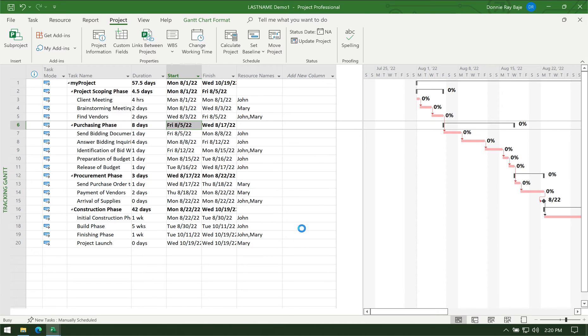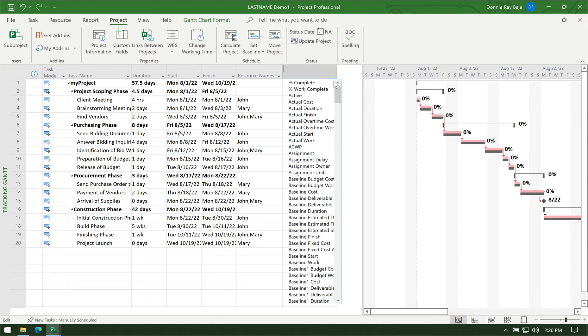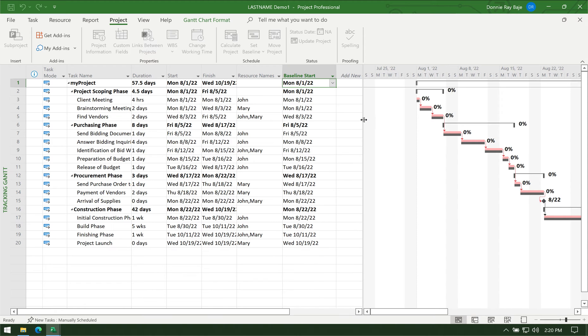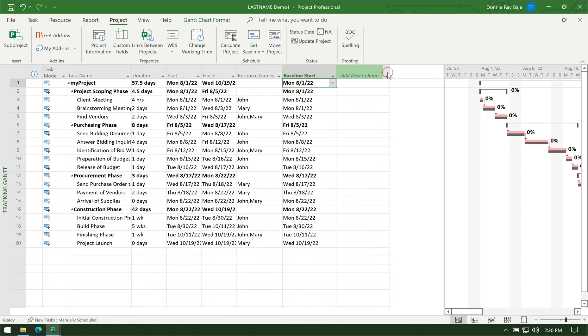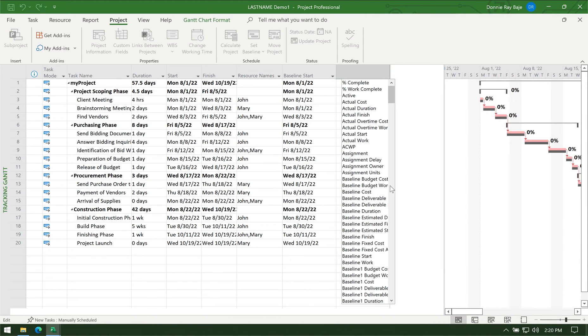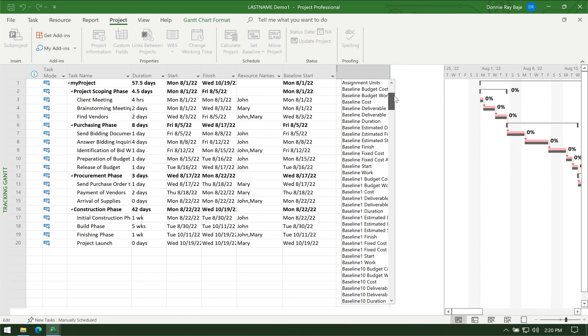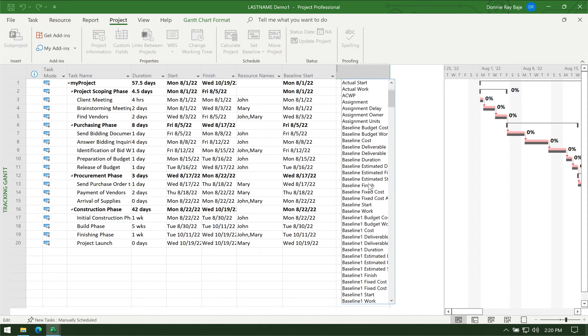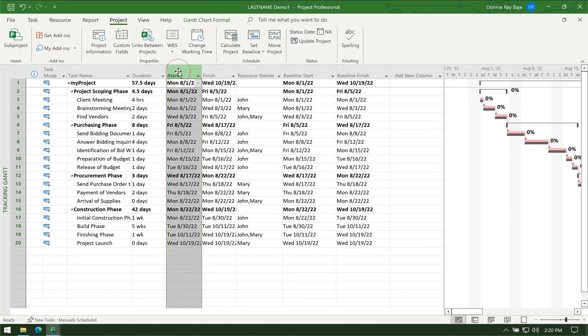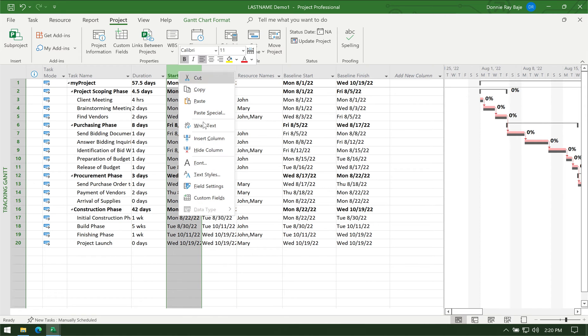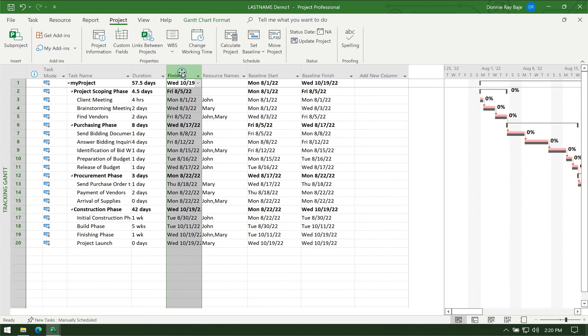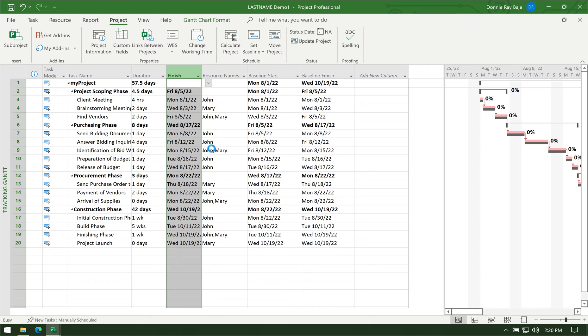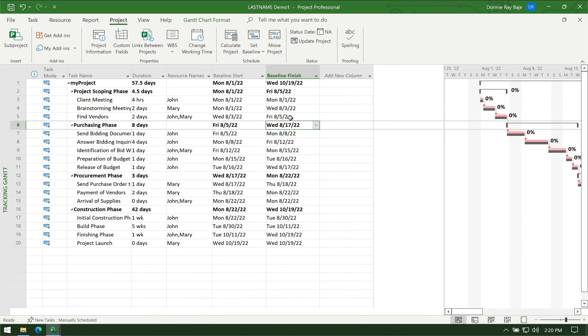From there I can now see that when I add new columns, the baseline start and the baseline finish will pick up the data that I've entered in my start and finish columns, which I do not need anymore. I can hide them now.